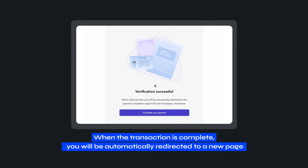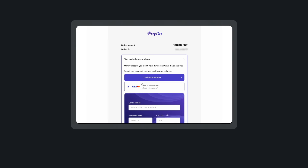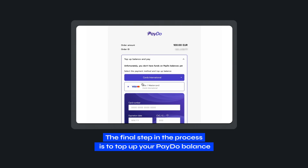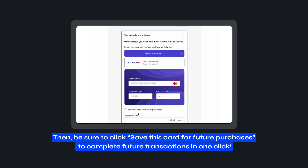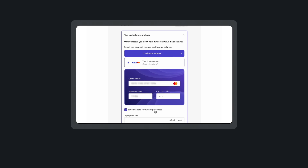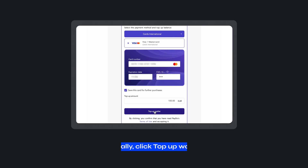When the transaction is complete, you will be automatically redirected to a new page. The final step in the process is to top-up your PayDo balance. To do so, please select your payment method and enter the details below. Then, be sure to click Save this card for future purchases to complete future transactions in one click. Finally, click Top-Up Wallet.